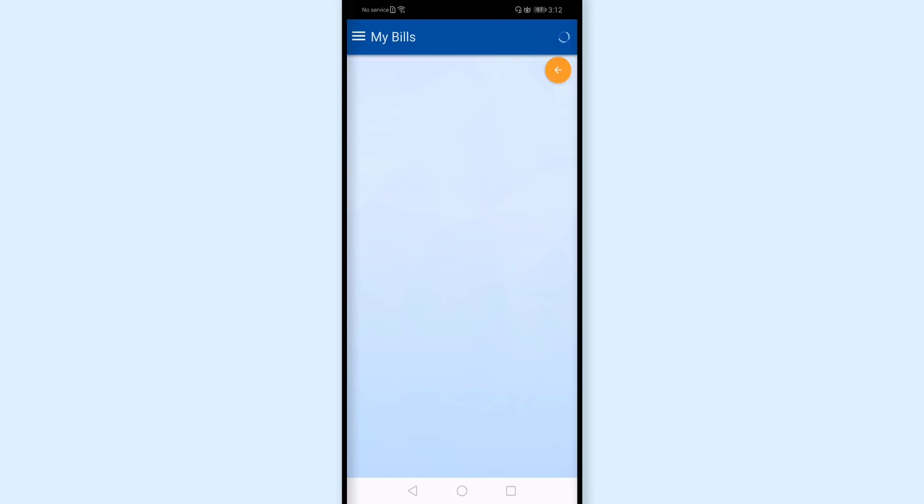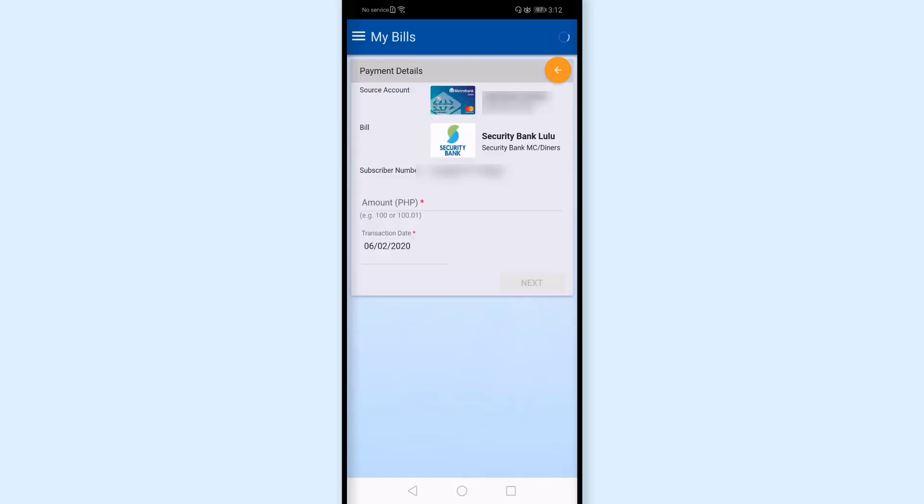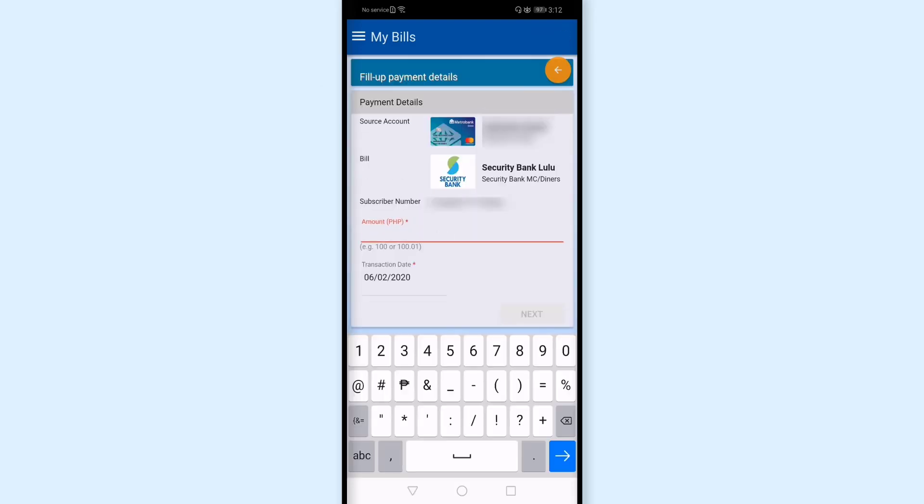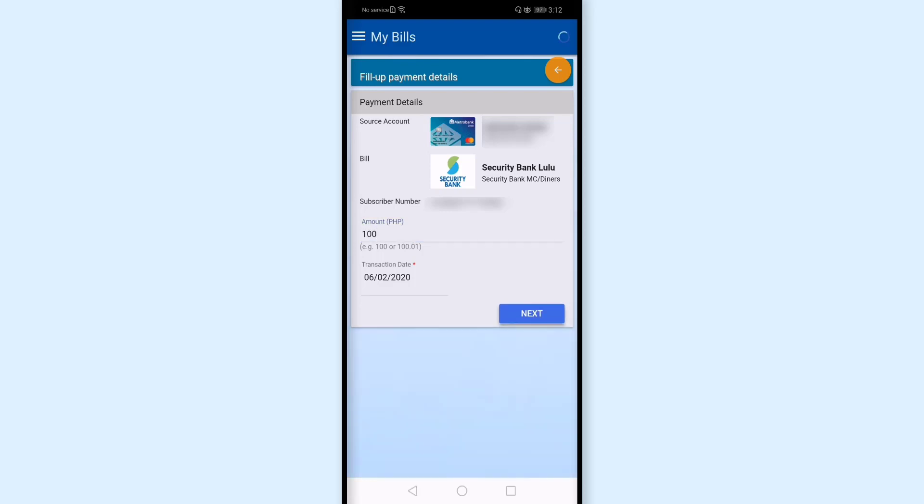Then I'll tap my account and then I'll enter here. For now, I'll enter 100 pesos. But my actual bill for this month is really 5,750. But I want to test first if it will push through. And in case it pushes through, I'll pay the full amount. I'll tap next.